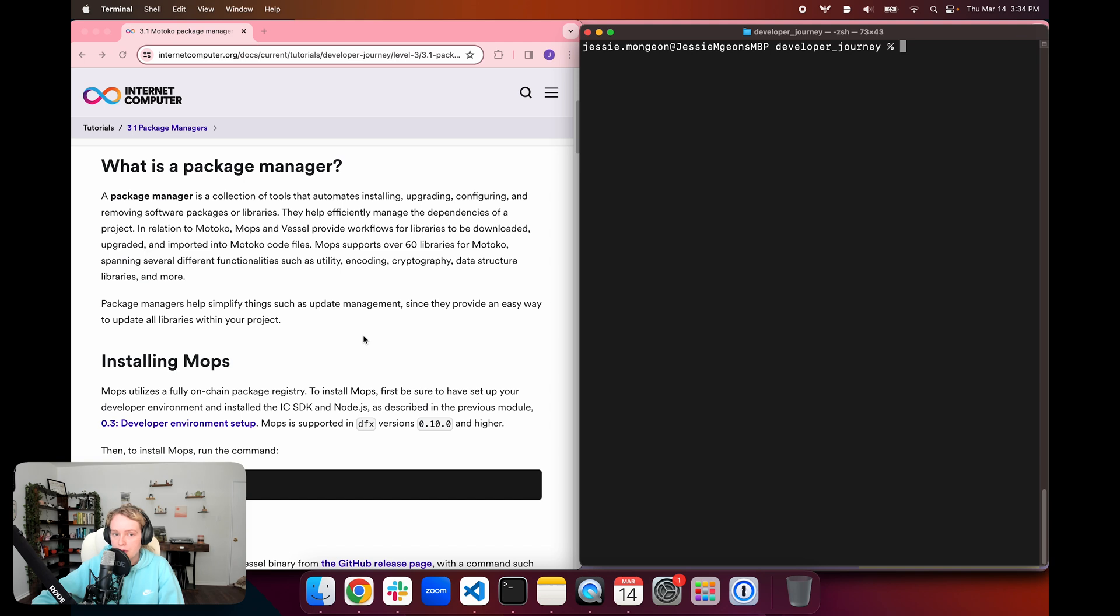With Motoko, Mops supports over 60 libraries, and these libraries span all sorts of different functionalities such as utility, encoding, cryptography, data structure libraries, and more.